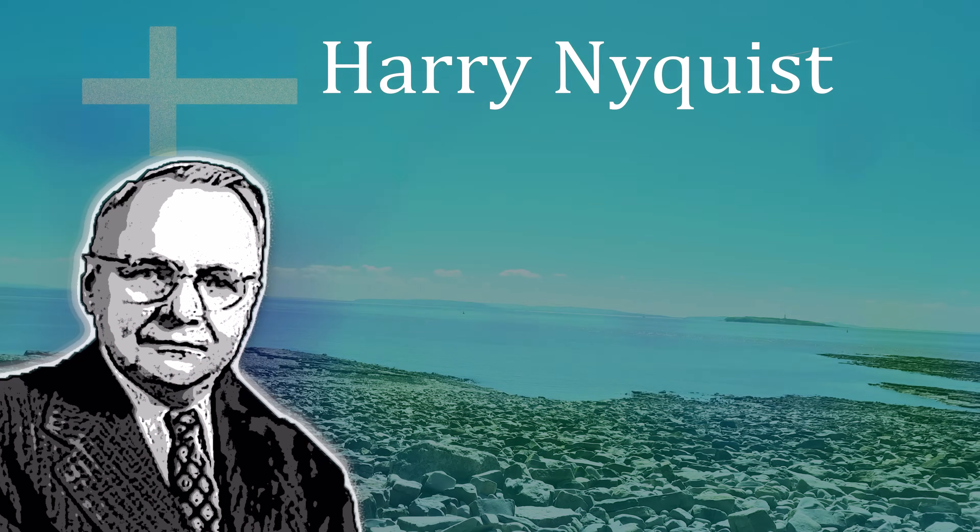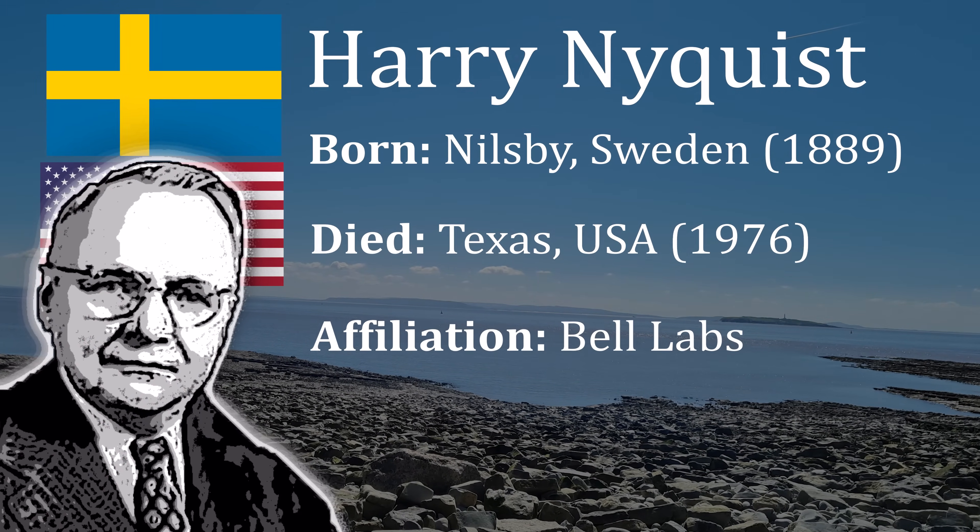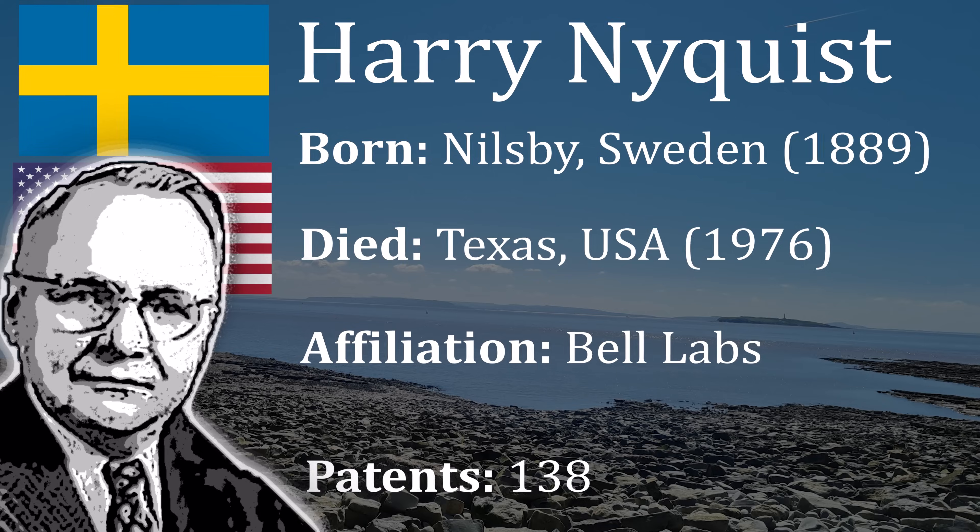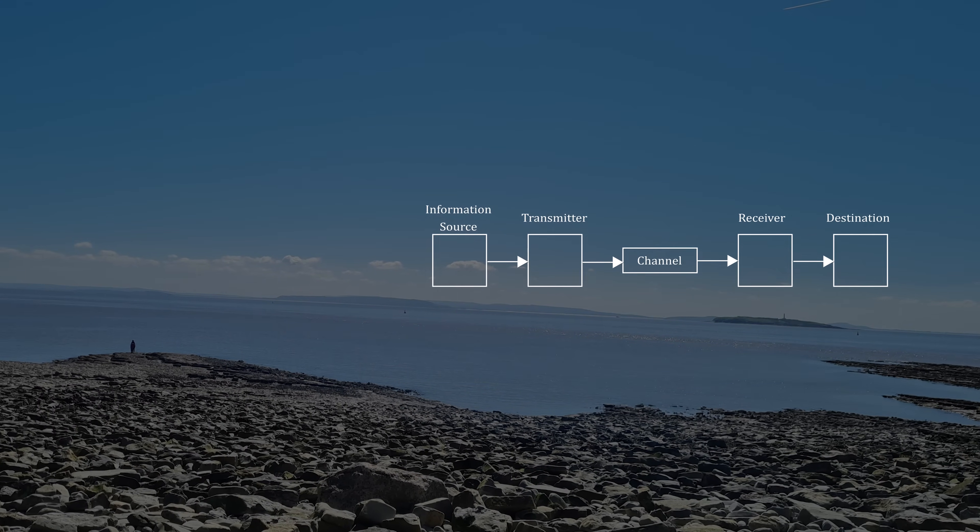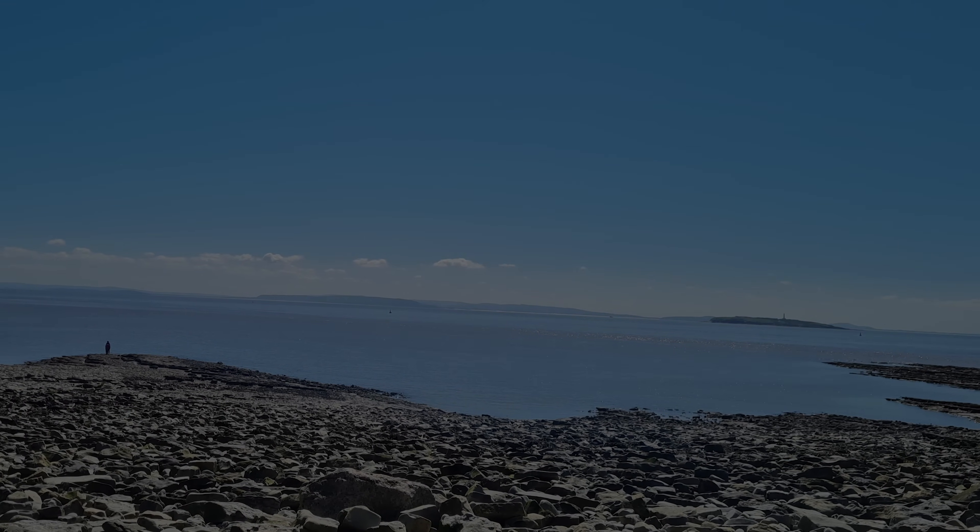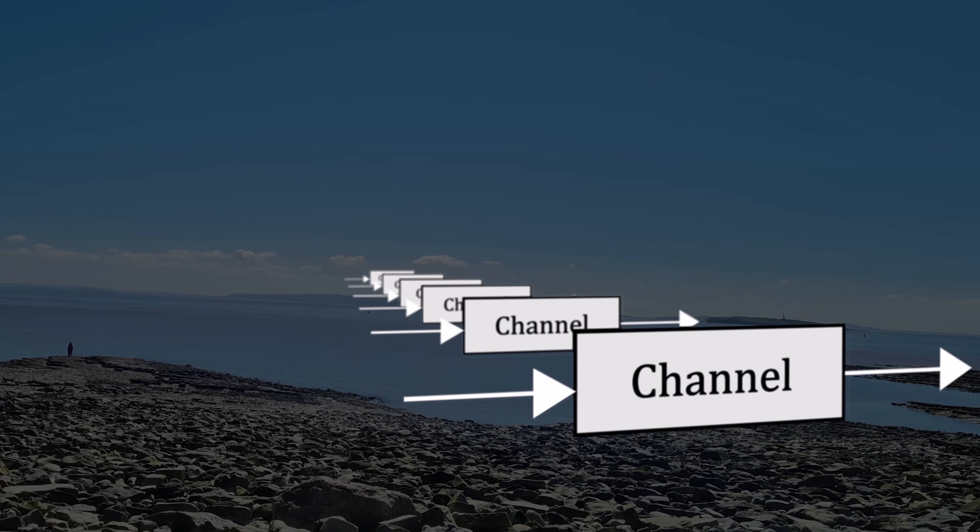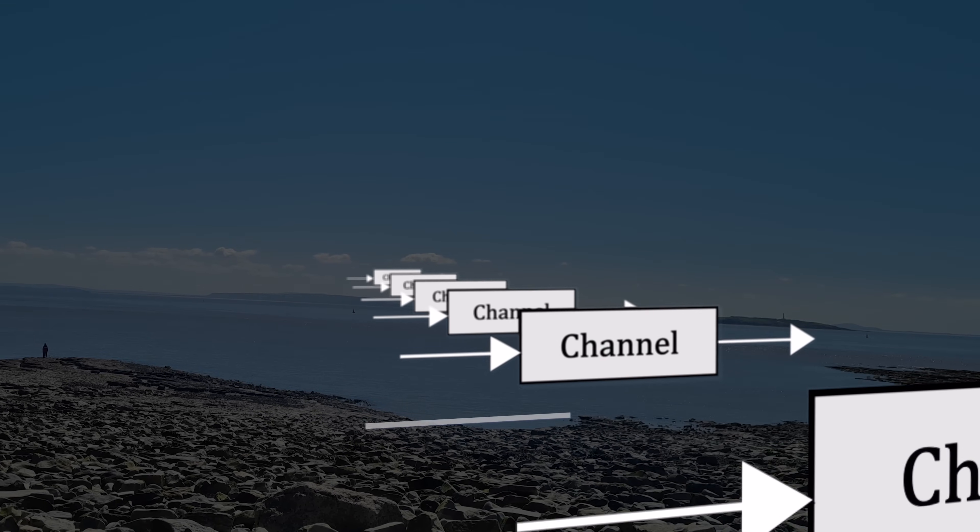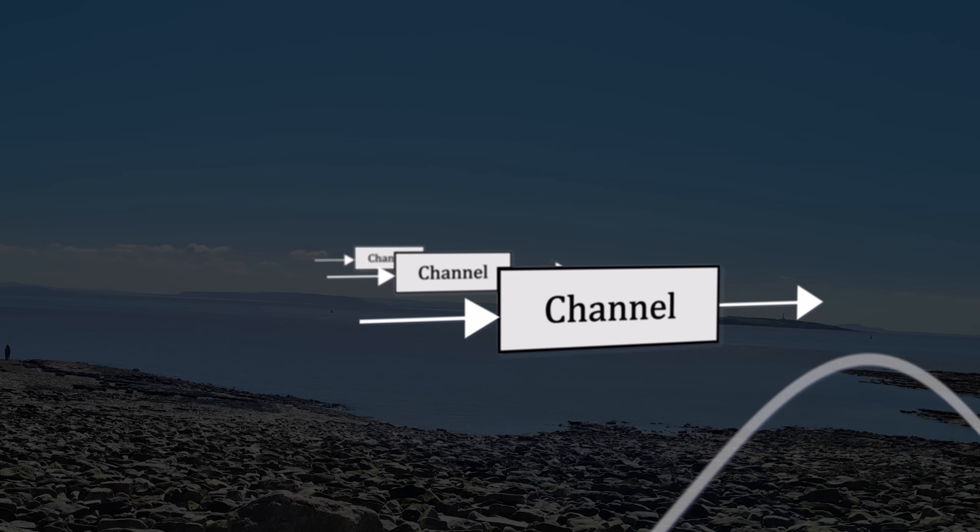This is the story of Harry Nyquist. Born in Sweden in 1889, Nyquist spent much of his career at Bell Laboratories in the United States. The work he carried out at Bell Labs in the 1920s laid the foundation for what we know today as digital communication.